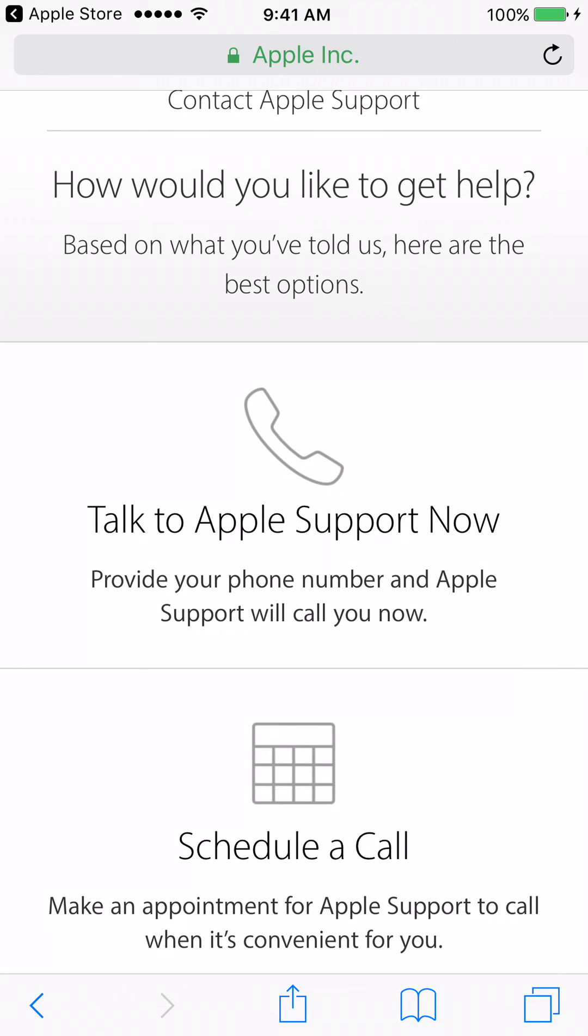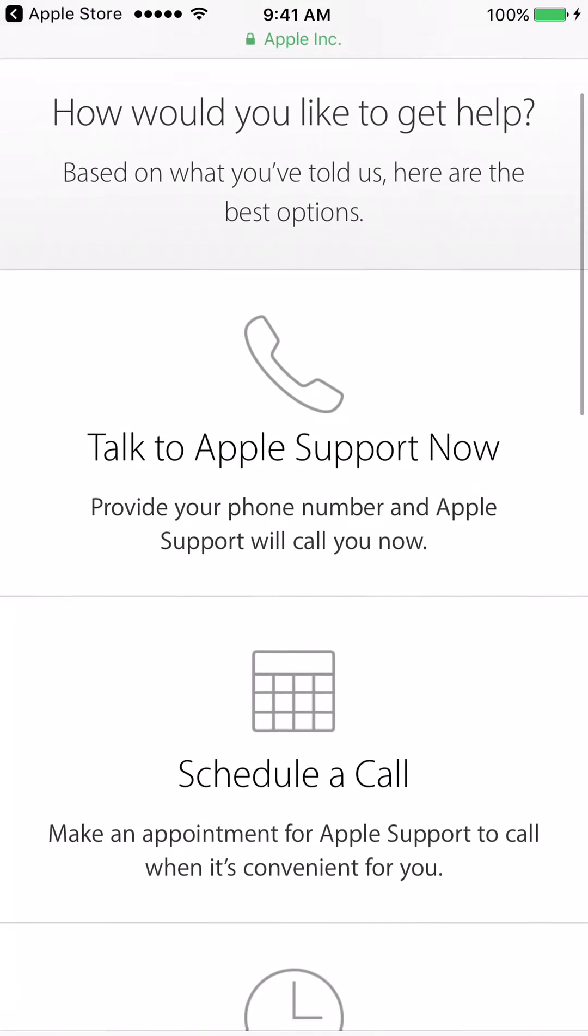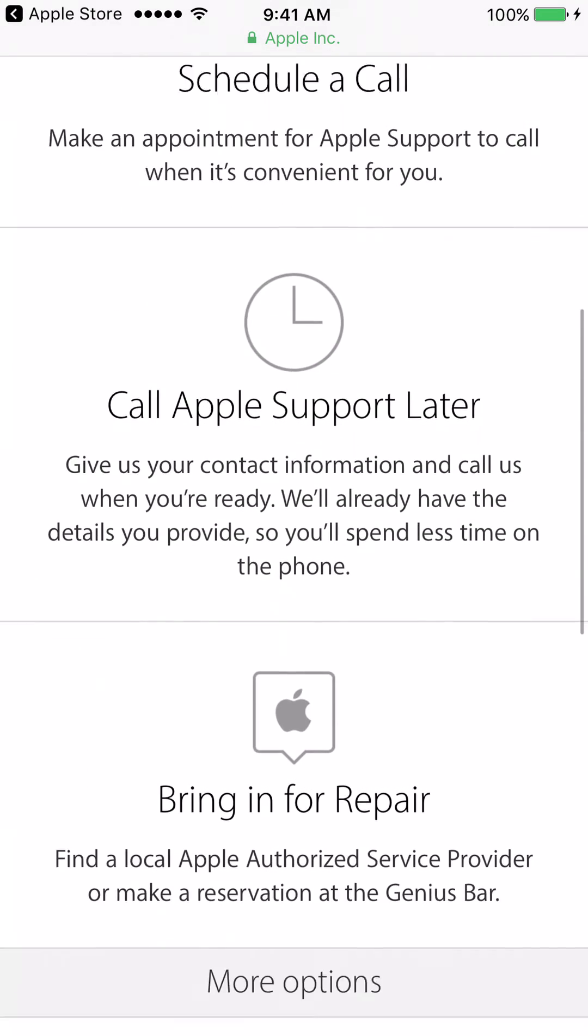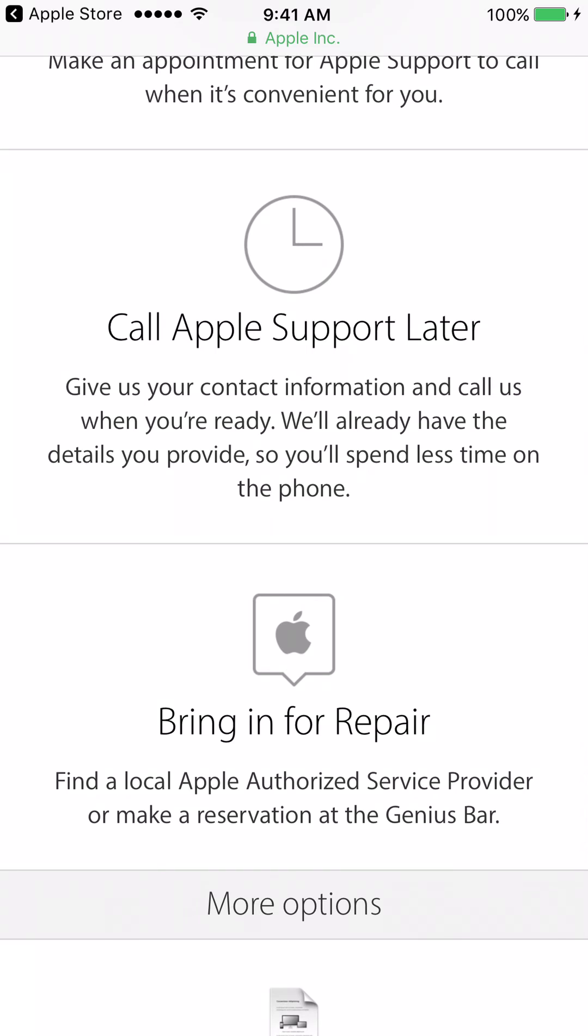Okay, after you do that, you're going to scroll down until you see an option that says Bring In For Repair, and you're going to click on it.